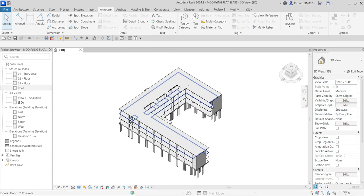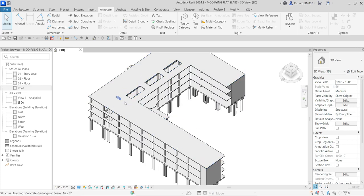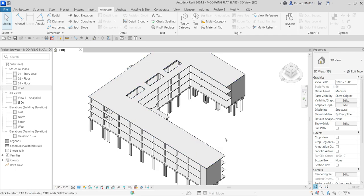What's up guys, Learning with Reach here. In this video we are going to add slope to our roof slab. As you can see, our roof slab is flat, and we are going to add slope here to allow for roof drainage. After that, I'm also going to show you how to create another layer on your roof slab.